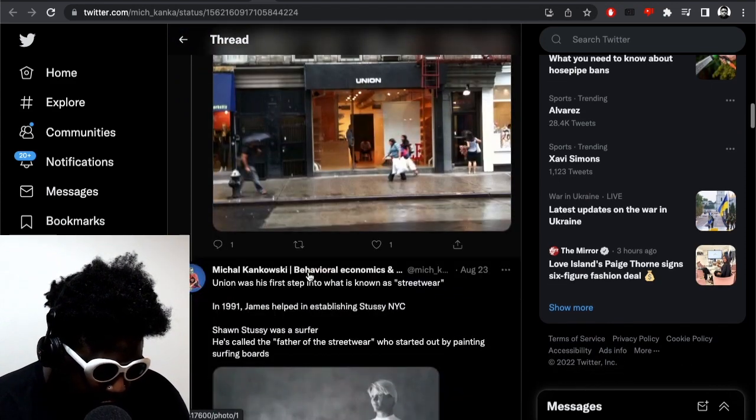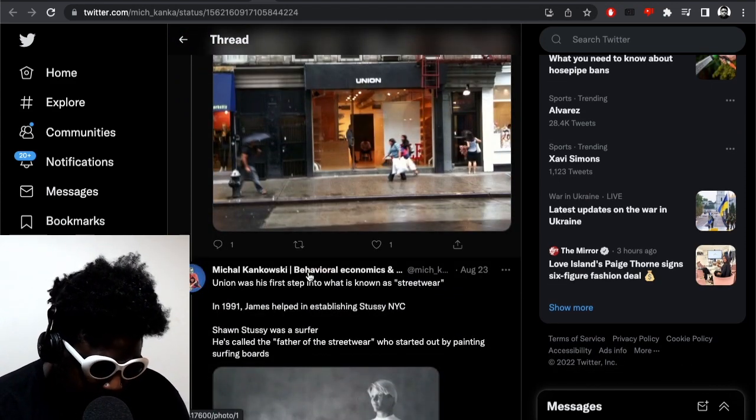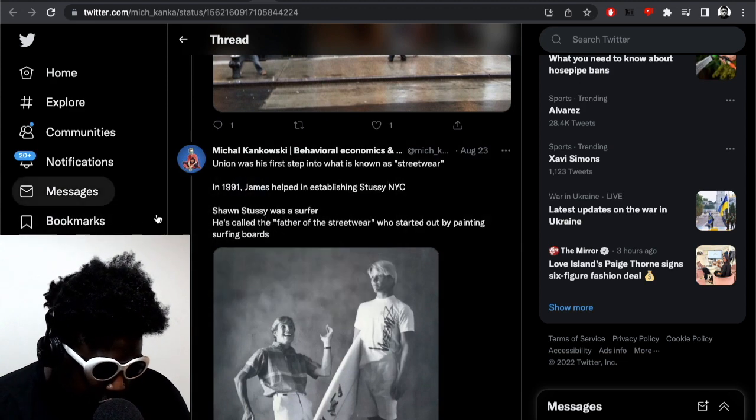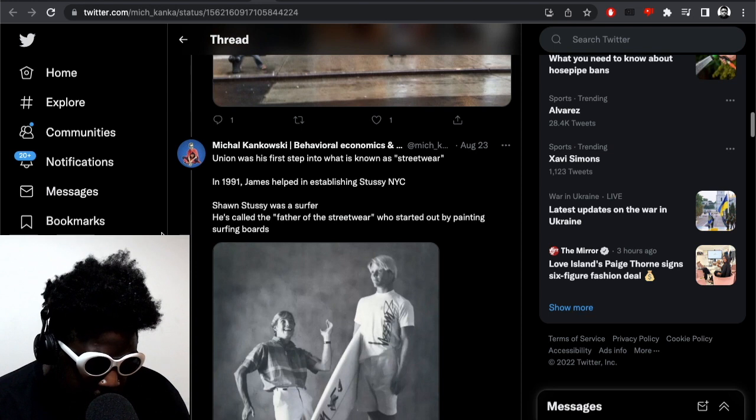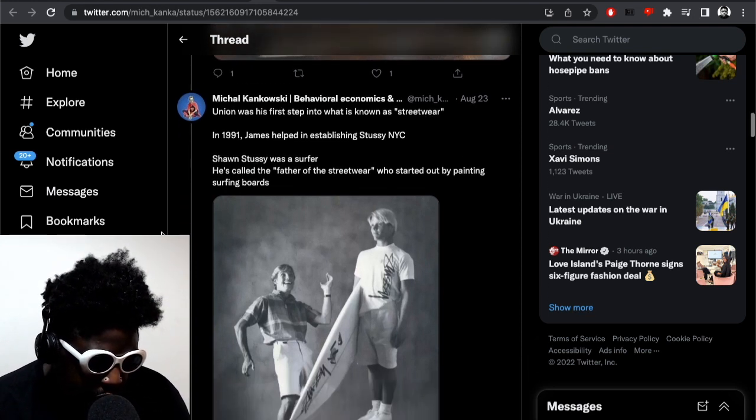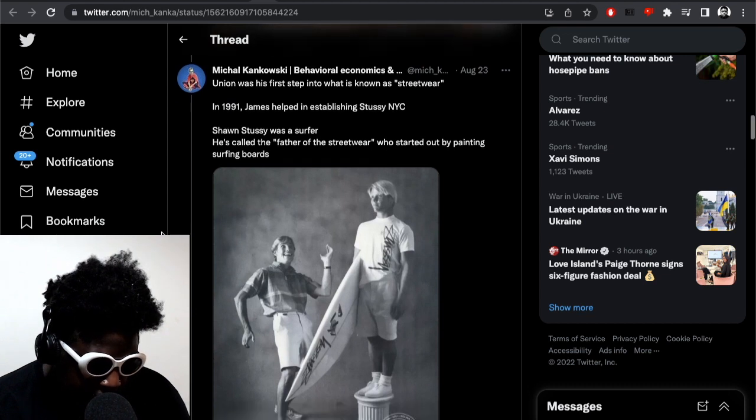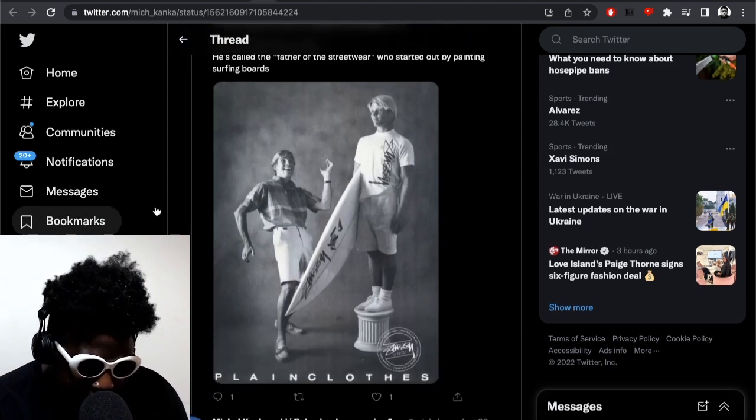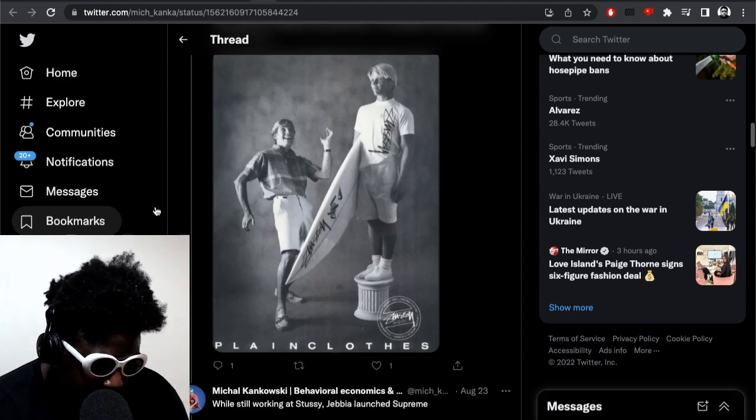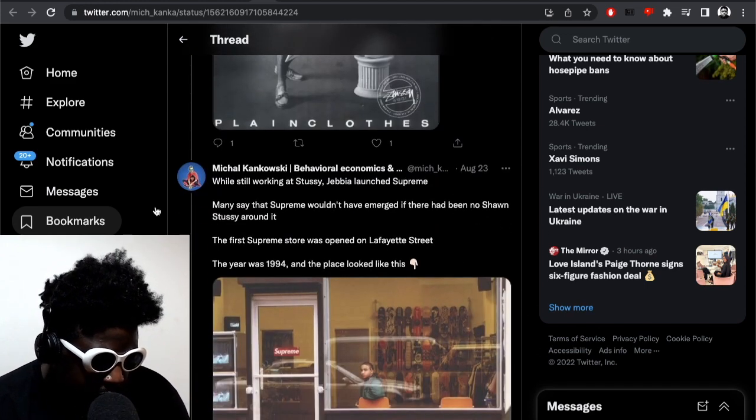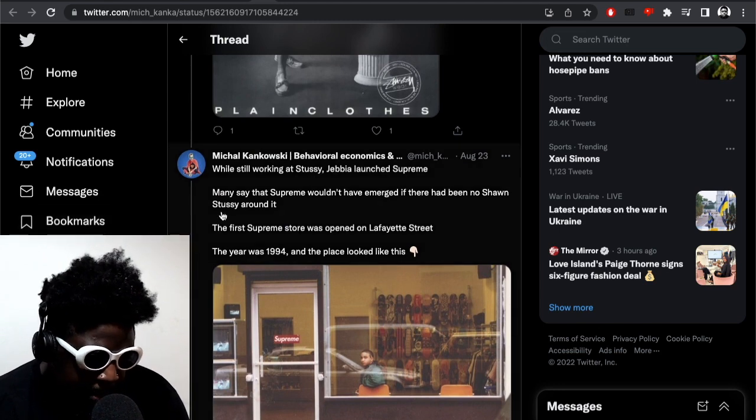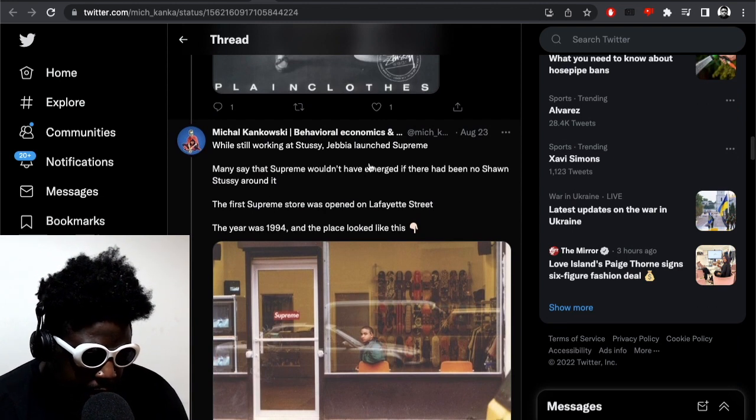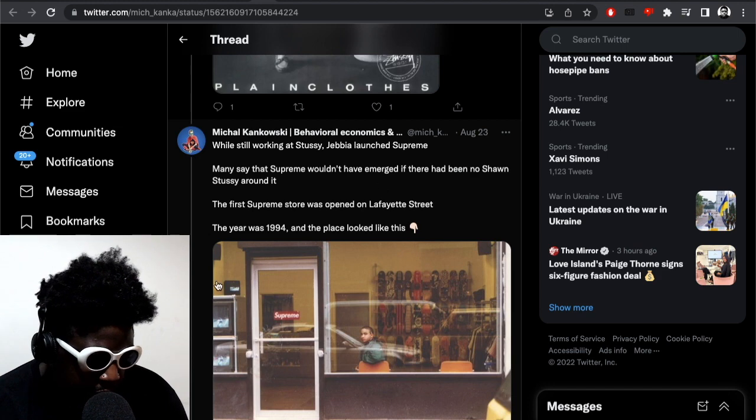It continues: Union was his first step into what's known as streetwear. In 1991 James helped establish Stussy NYC. Soon Stussy was a surfer and he's called the father of streetwear who started out by painting surfboards, so the connection there is deep. Again, another storied and legendary brand still going strong this day even though Shawn Stussy is not involved in it at all. It says while still working at Stussy, James Jebbia alone Supreme - also he was working at Stussy at the time. Okay, I thought it was Union, okay fair enough. Many say that Supreme wouldn't have emerged if it had not been for Shawn Stussy around.